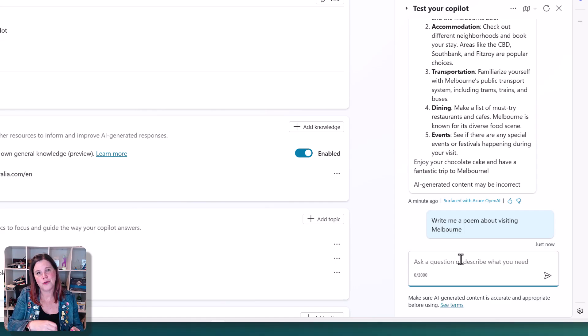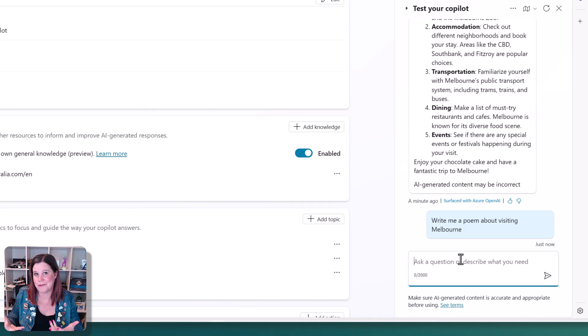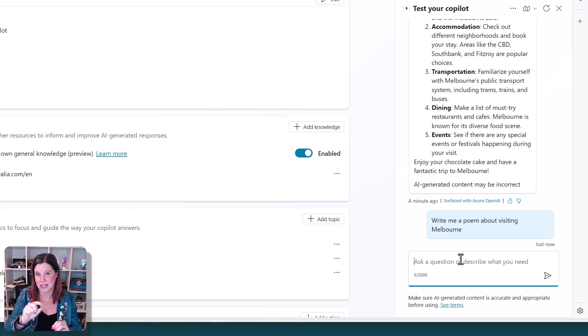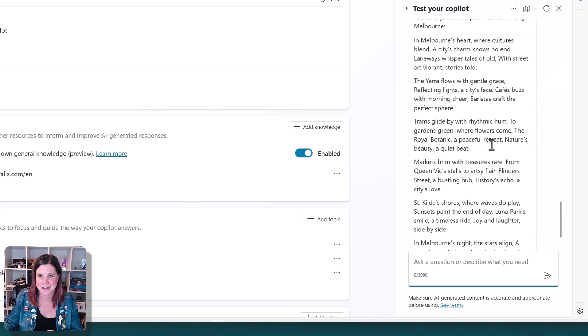So if you want a copilot that's able to sort of iterate on the conversation with these more creative outputs and doing those kinds of things, then that's another reason to have it enabled. Let's see,